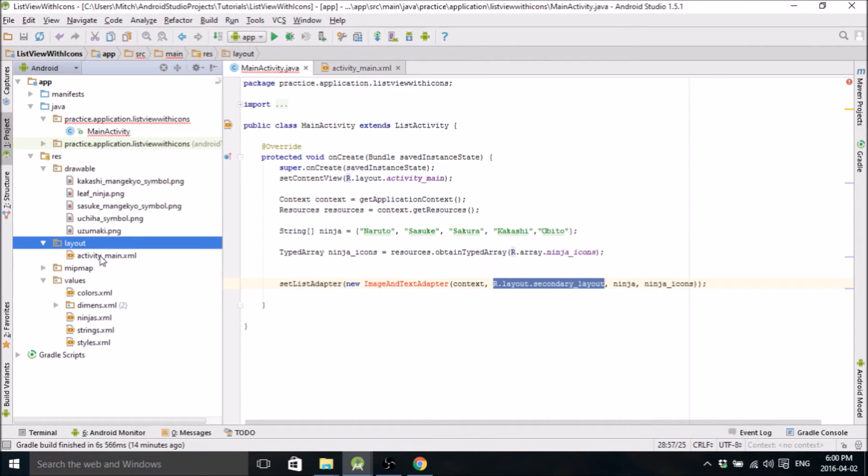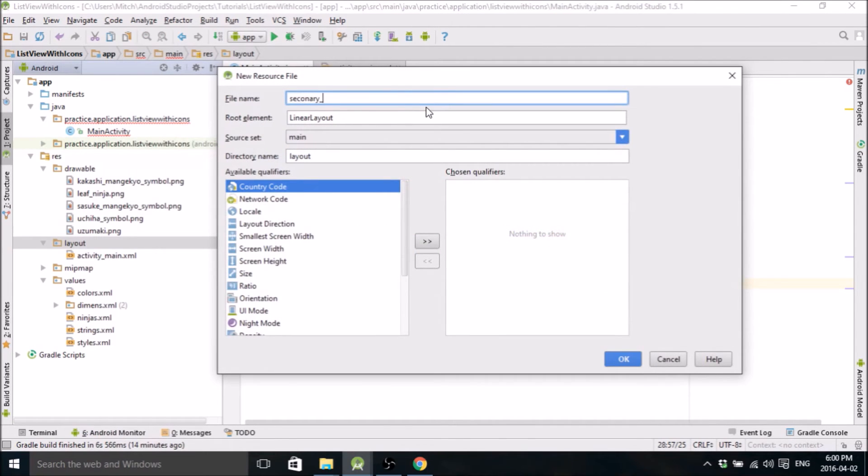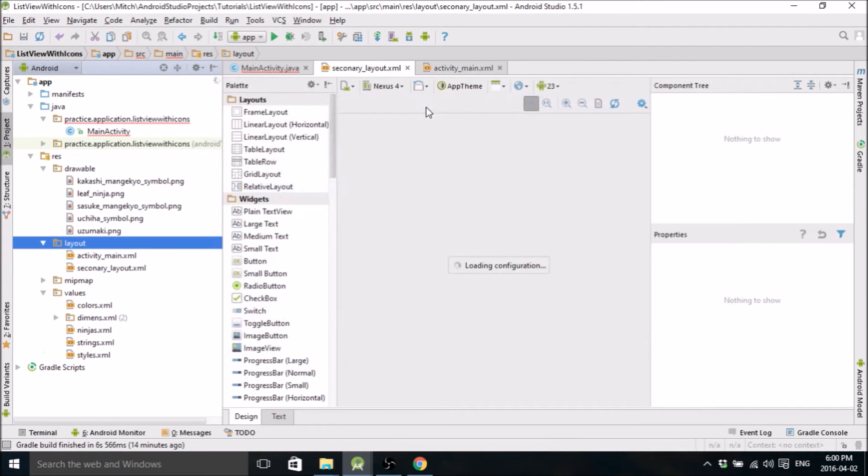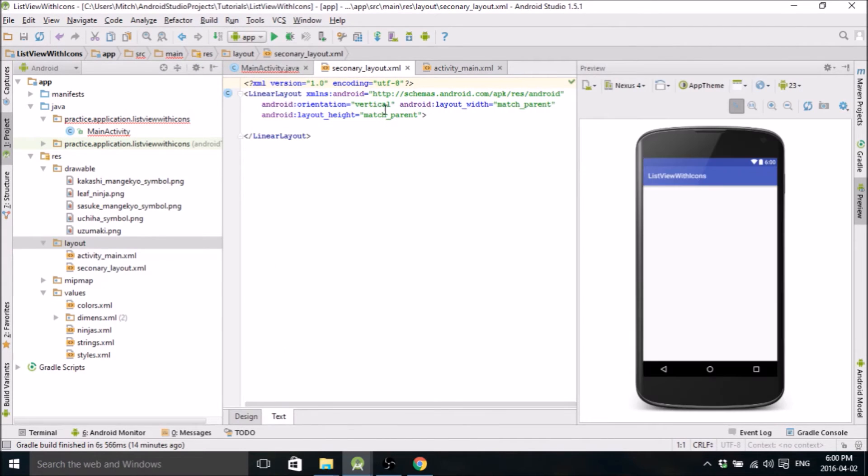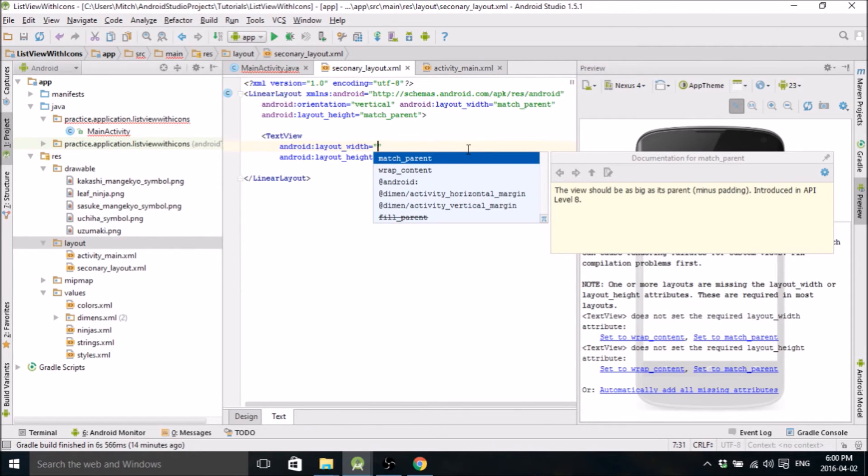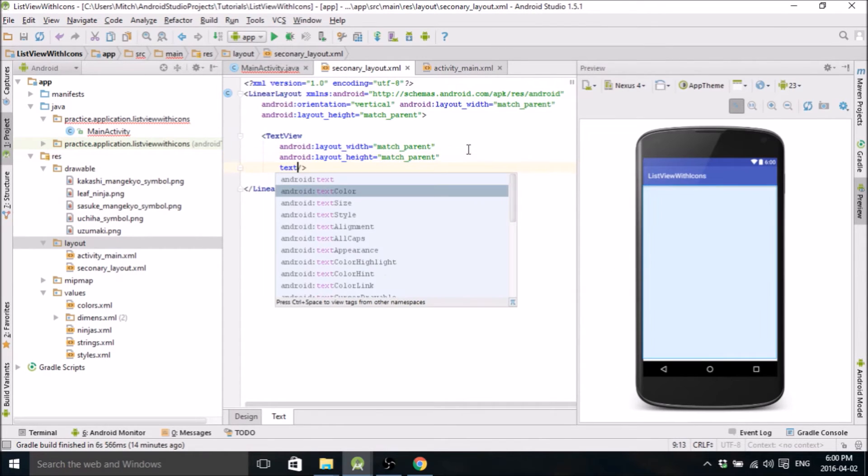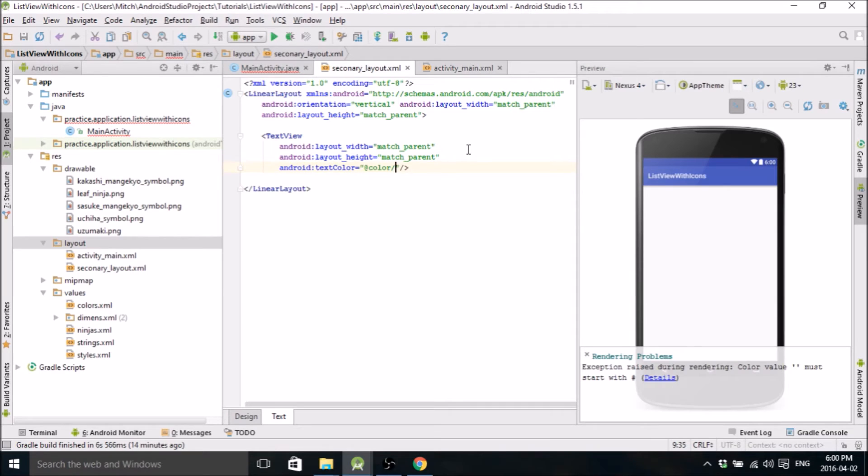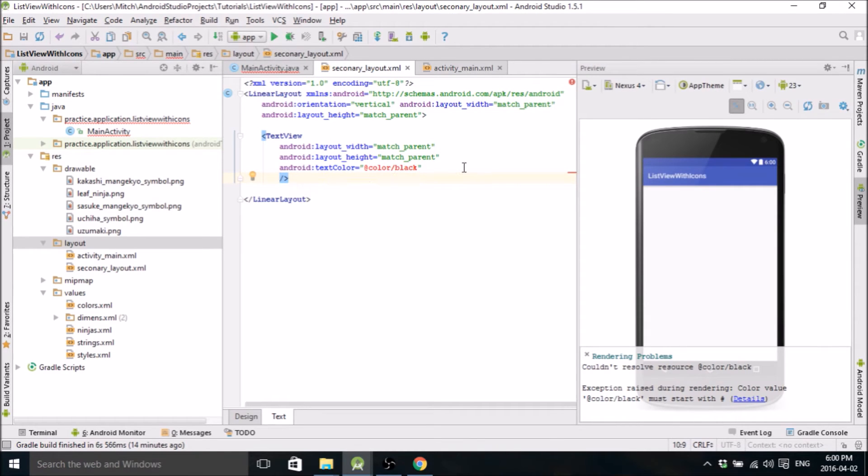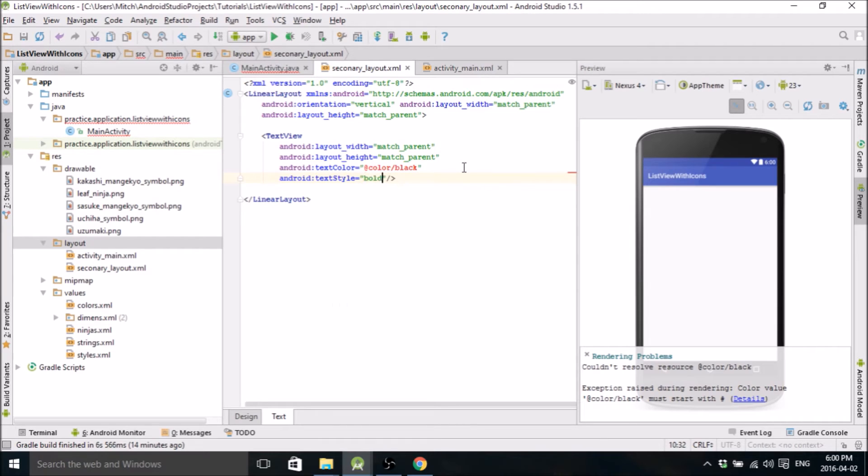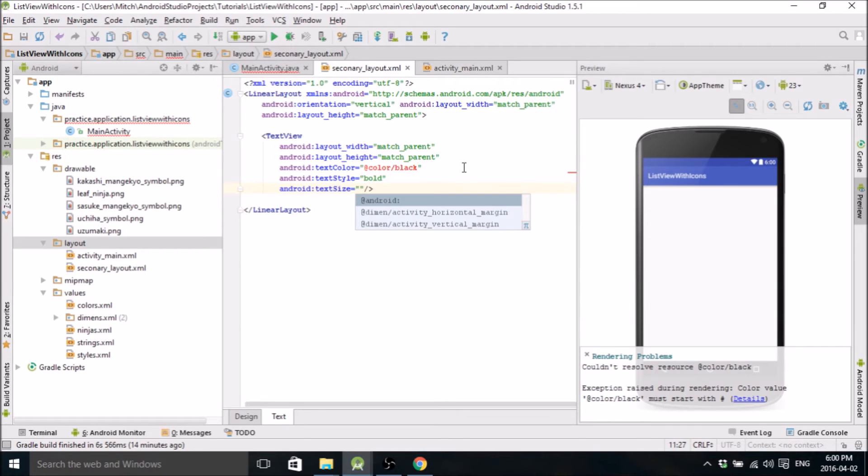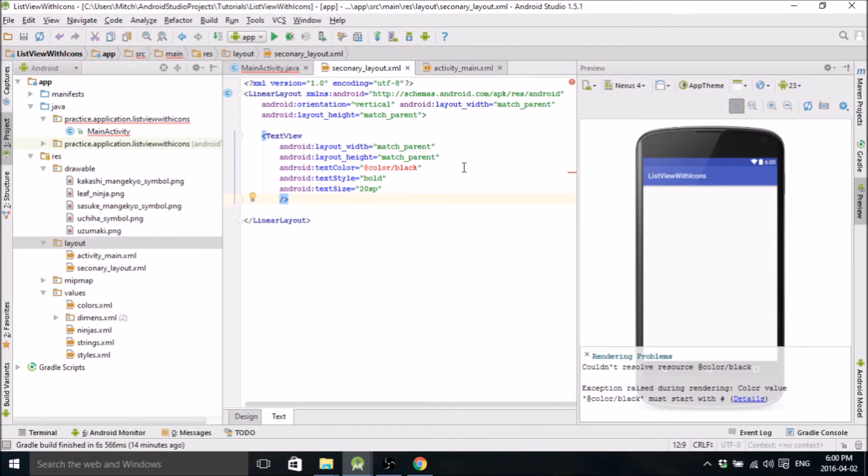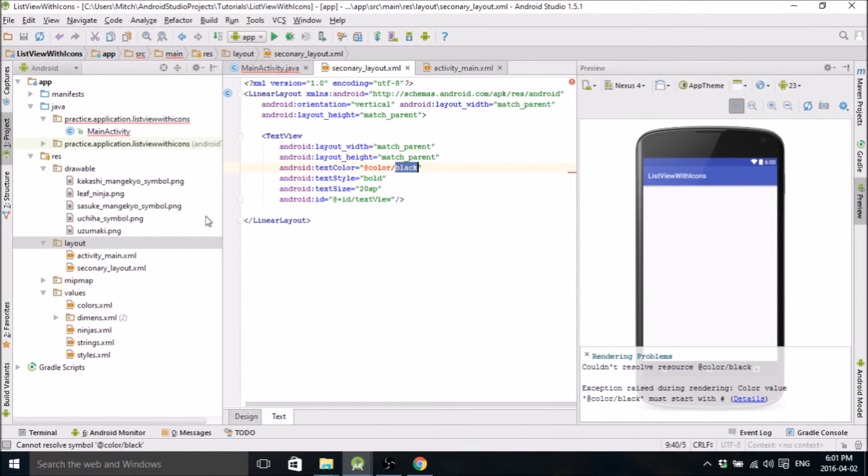So now this is going to adapt our list. We need to build an image and text adapter, which we're going to do in a second, right after we make our secondary layout. So we're going to go into layout. We need a text view. Match parent. Text color. Call it black. I'll define that in a second also. Right now it's not created. Text style. Let's go bold. Text size. Let's go 20 SP.